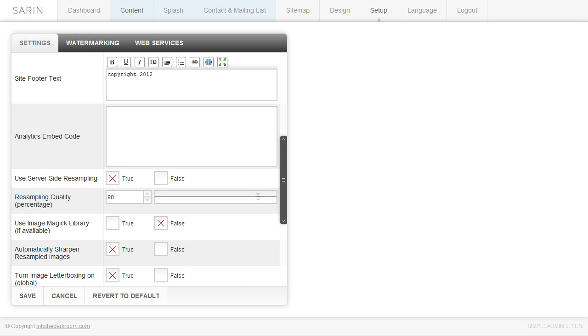And then you have your analytics embed code. So if you're using Google Analytics and you copy the embed code, you can paste that right into this area and you can start tracking stuff.